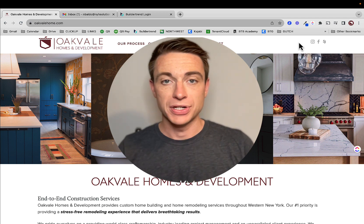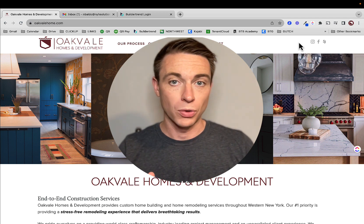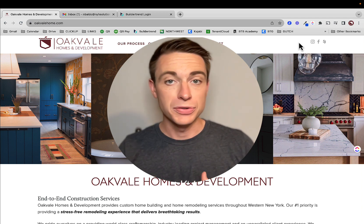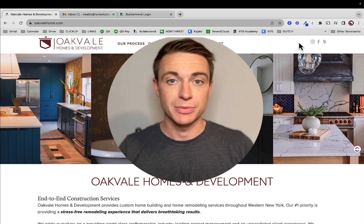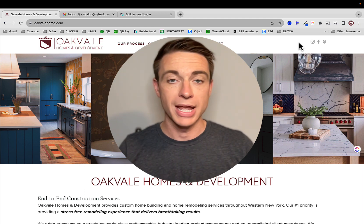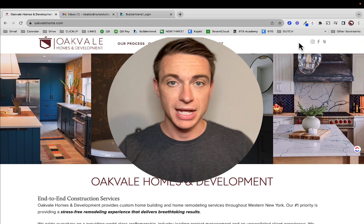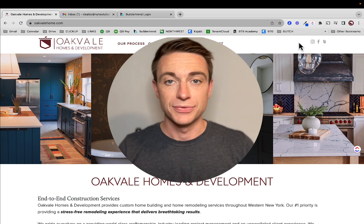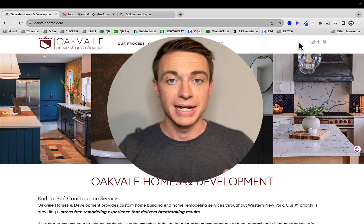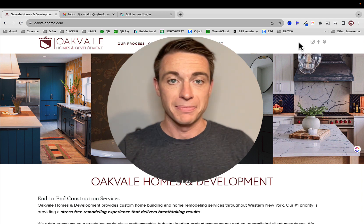So we're going to take a few videos here. I'm going to show you how Buildertrend works, and you can use it as much or as little as you'd want to. But we find that most customers really enjoy having the information at their fingertips. They can see the schedule, they can see the files, they can communicate with us. It's really easy, and it keeps us all on the same page.